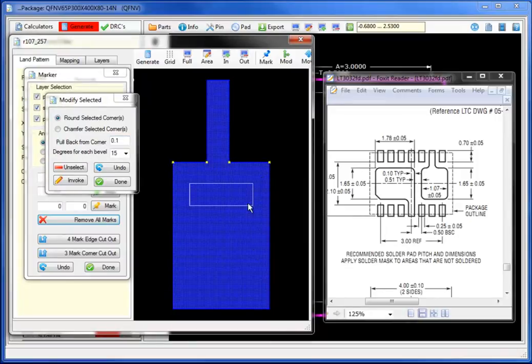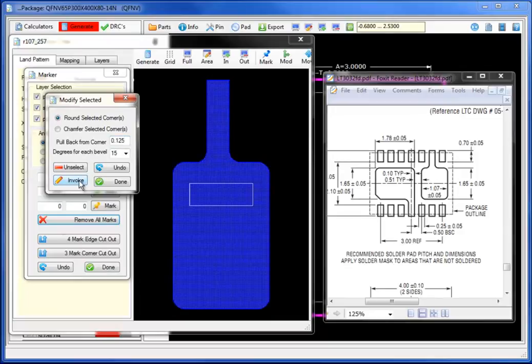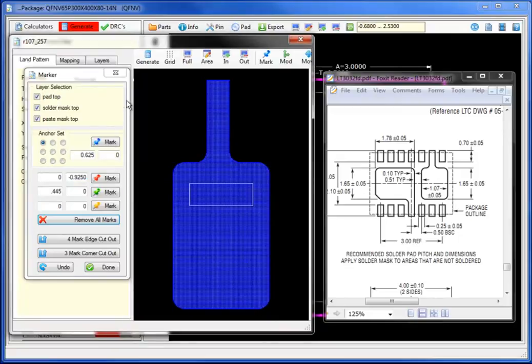Next, let's select the modify button. Bringing up the modify, changing the slanting or the pullback from the corner and select invoke, in this case to ground or if I select chamfer, to chamfer the specific corners.